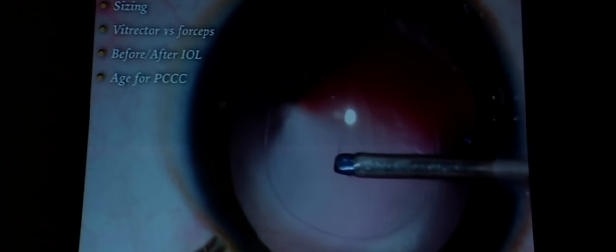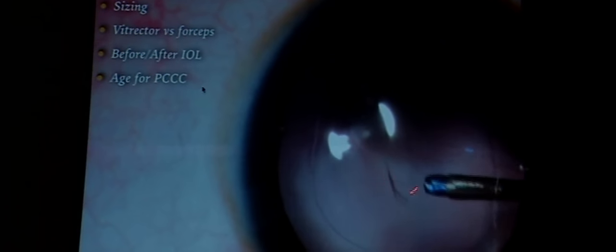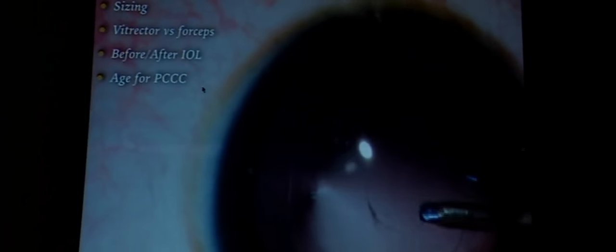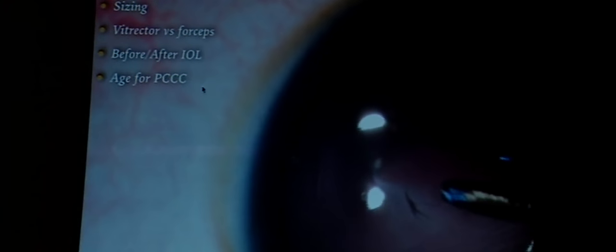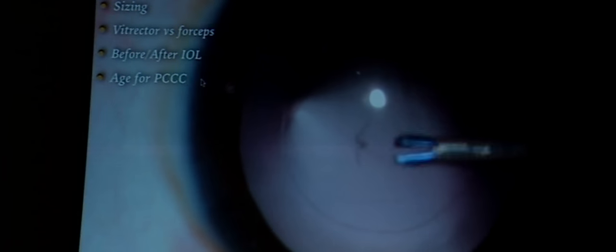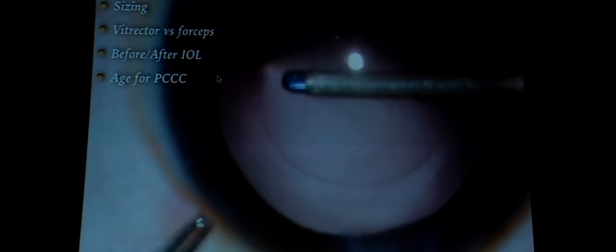I prefer to make a primary posterior capsulotomy: make a small nick in the posterior capsule with a needle, inject viscoelastic to push the anterior vitreous face back, then grasp the capsule with micro-rhexis forceps and using centripetal and anterior force, complete the posterior capsulotomy. This is actually easier than the anterior capsulotomy because it's smaller and the force is all directed centripetally — it is very rare to lose a posterior CCC.